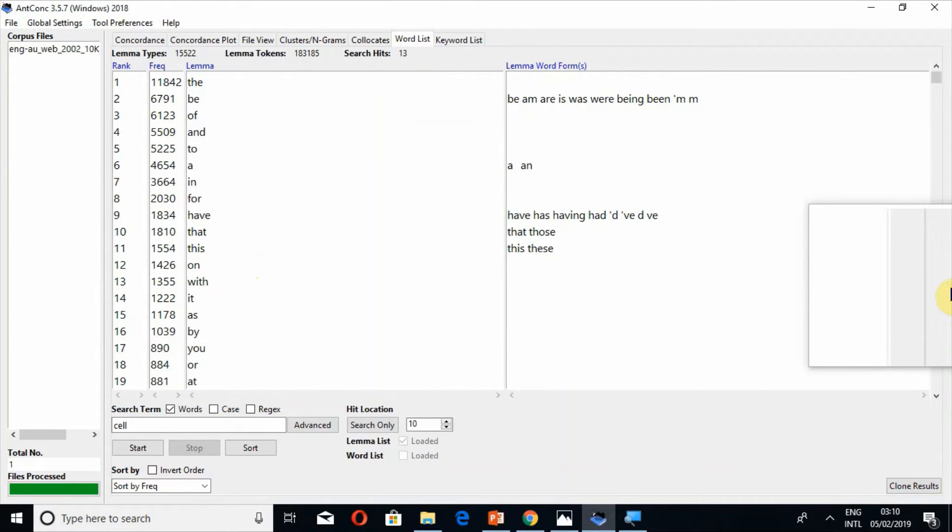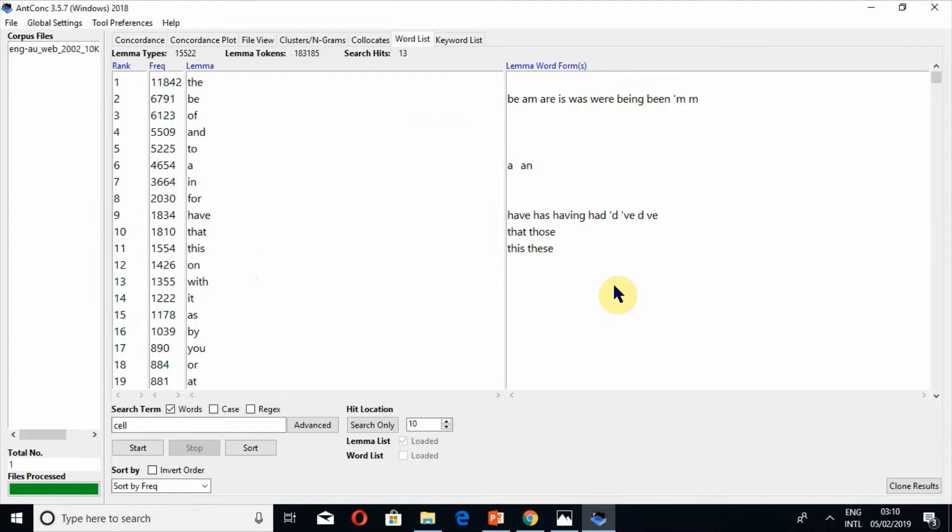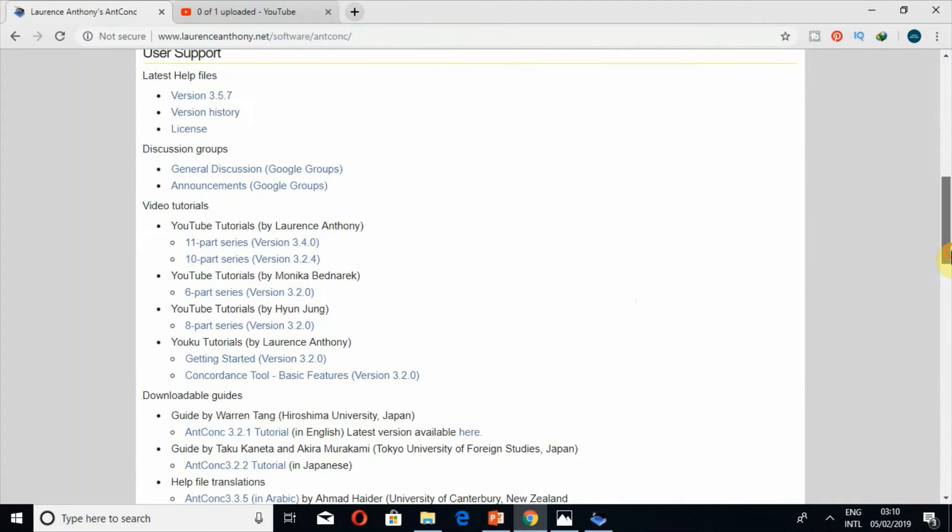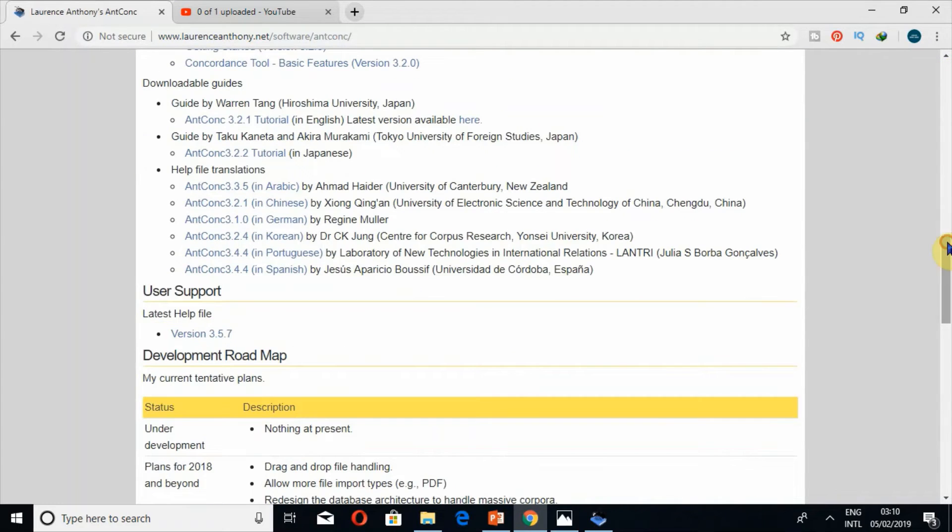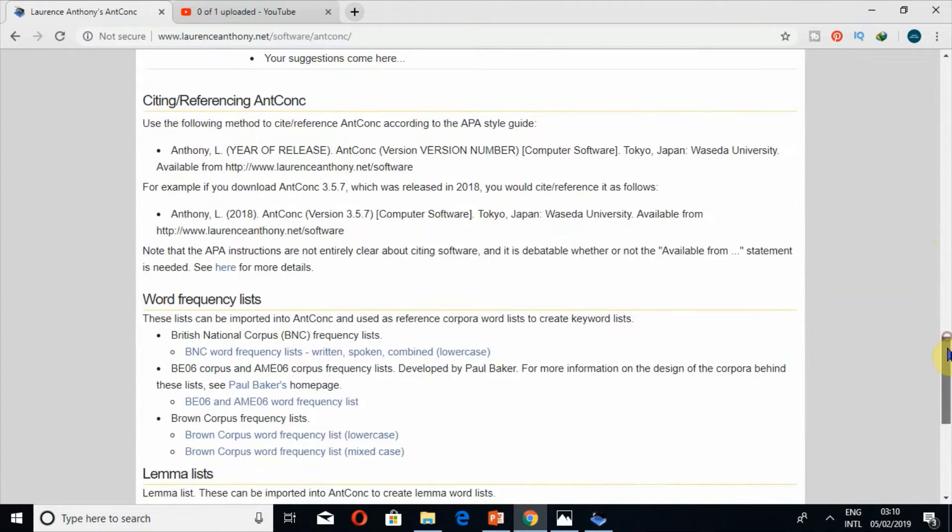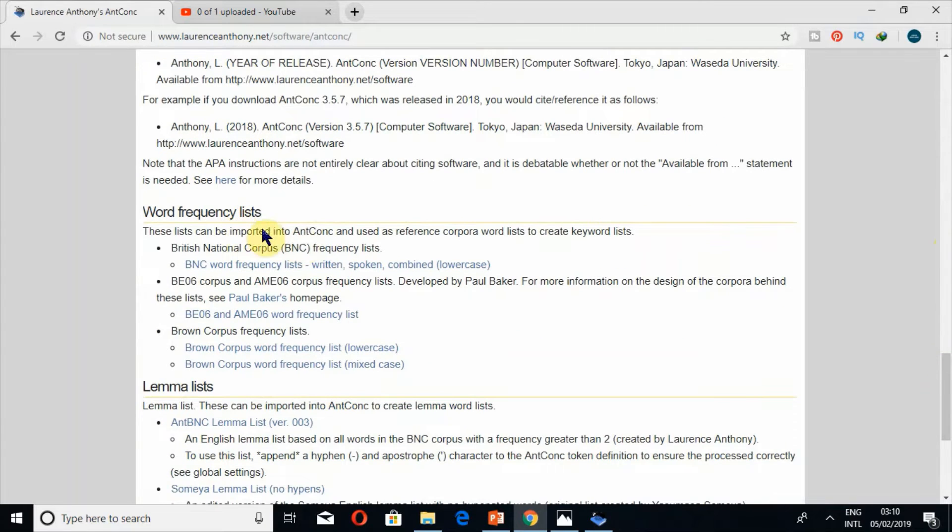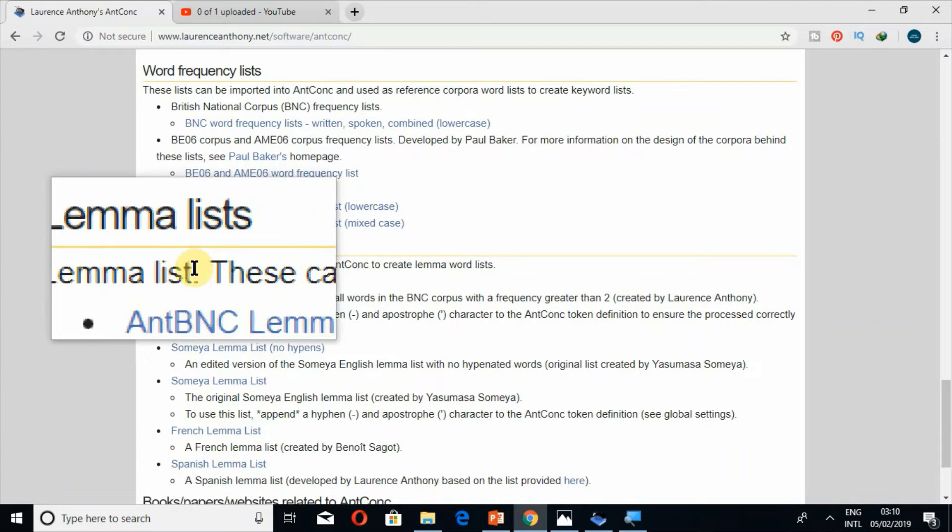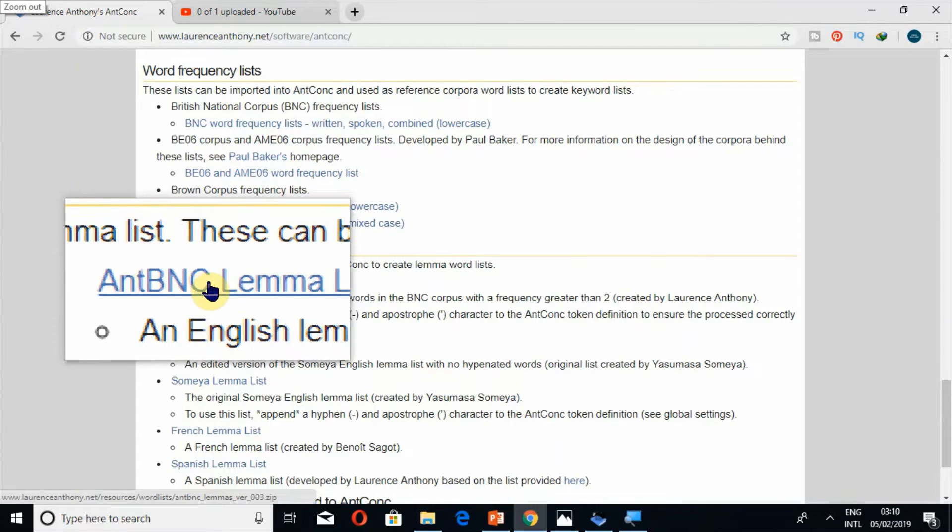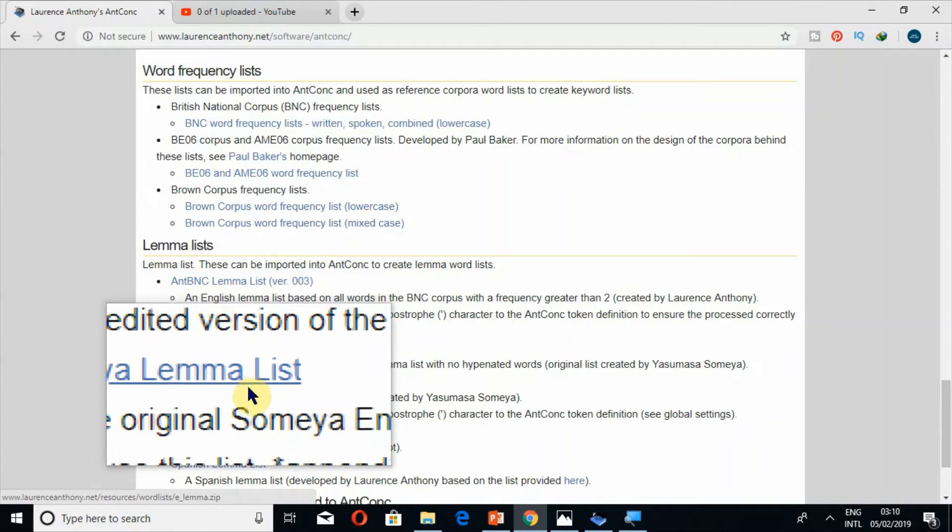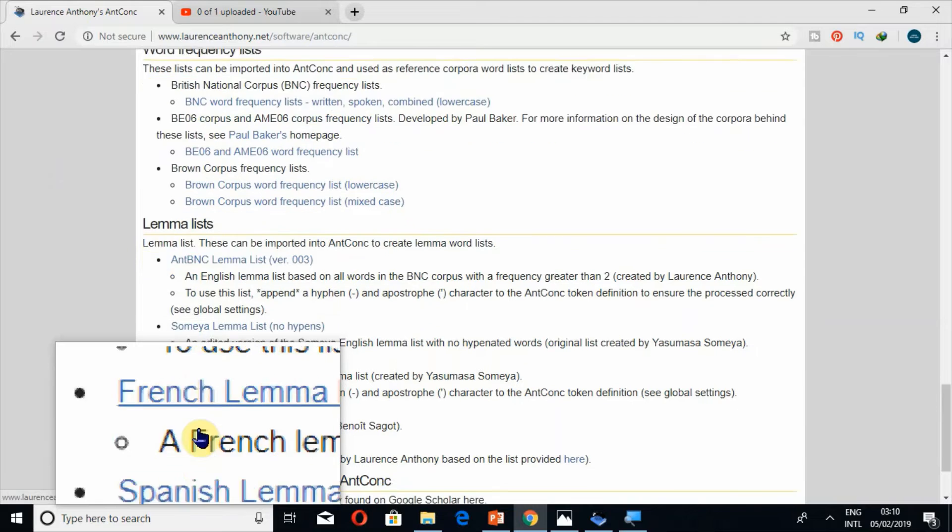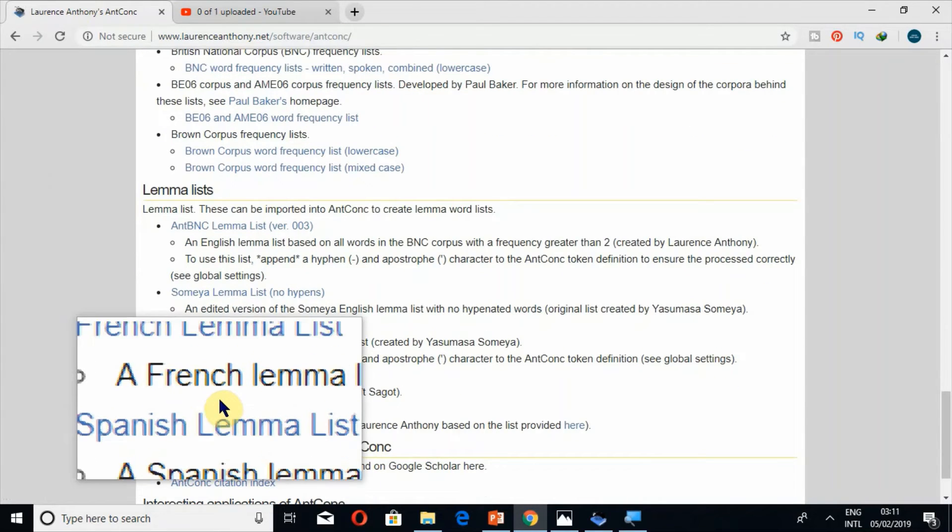So this is the purpose of lemma list. You can download it from internet on the AntConc page from where you can also download AntConc. If you go further down you could find word frequency list and below it you can find lemma list. So here you can also download British National Corpus BNC lemma list. It is actually a very big file at least of 5 MB. Similarly Somalia lemma list, French lemma list if you want to search in French, and Spanish lemma list as well.